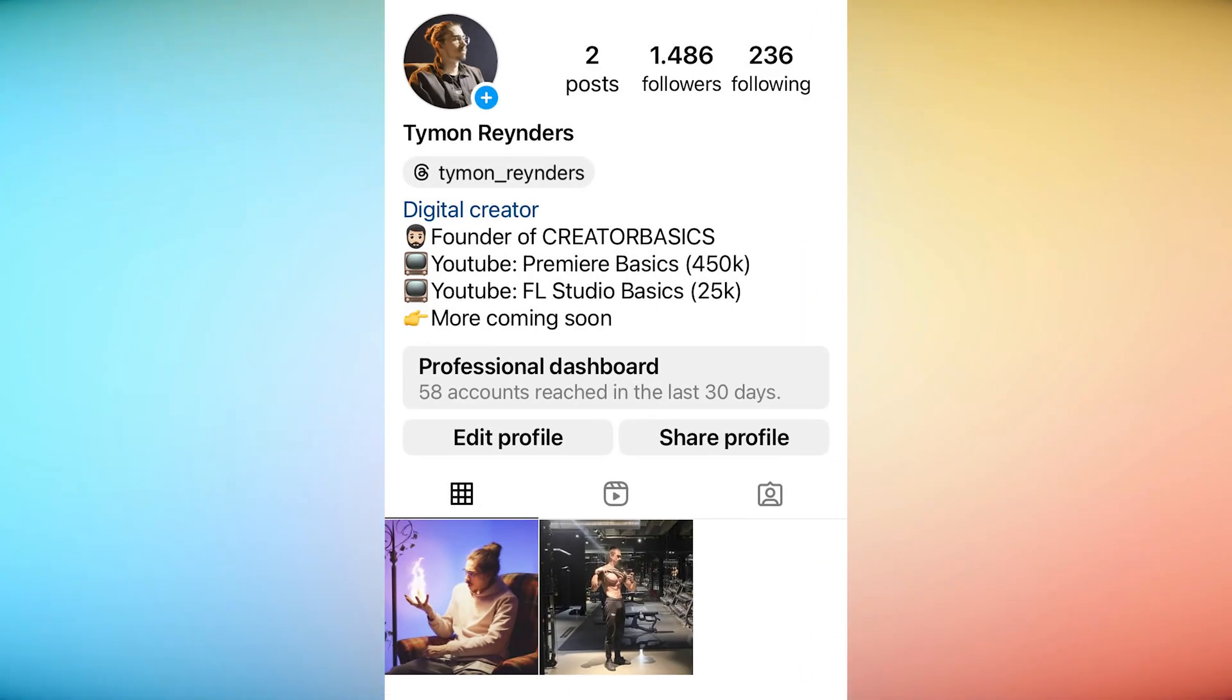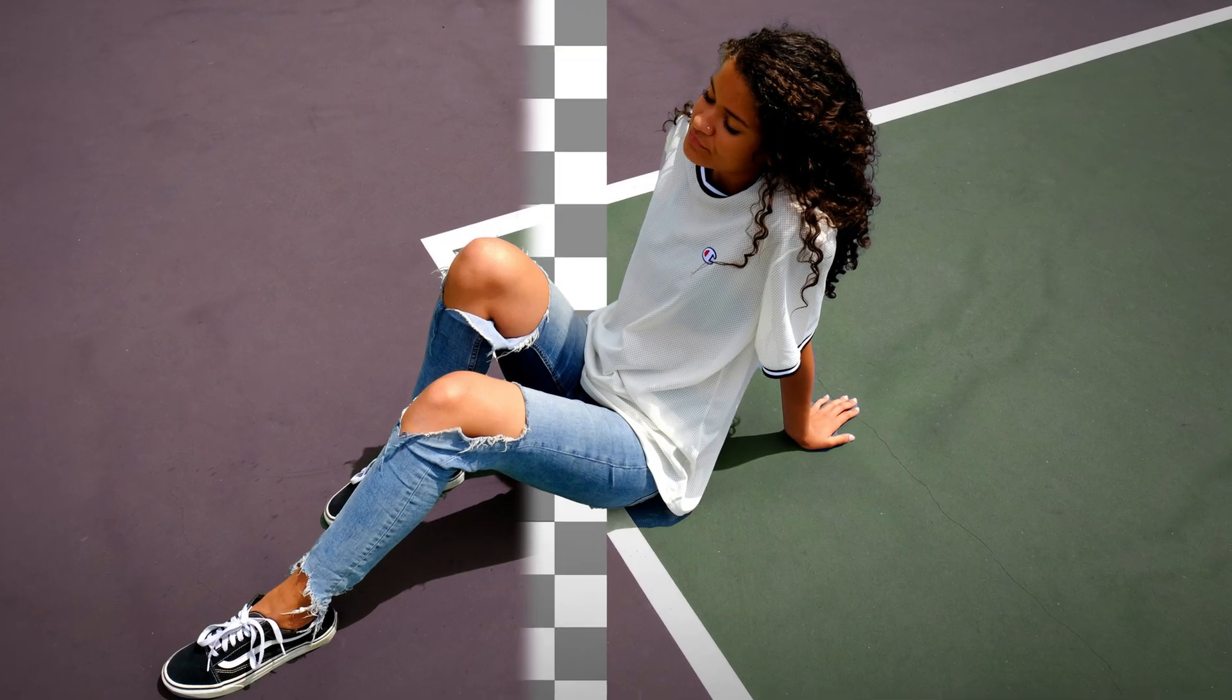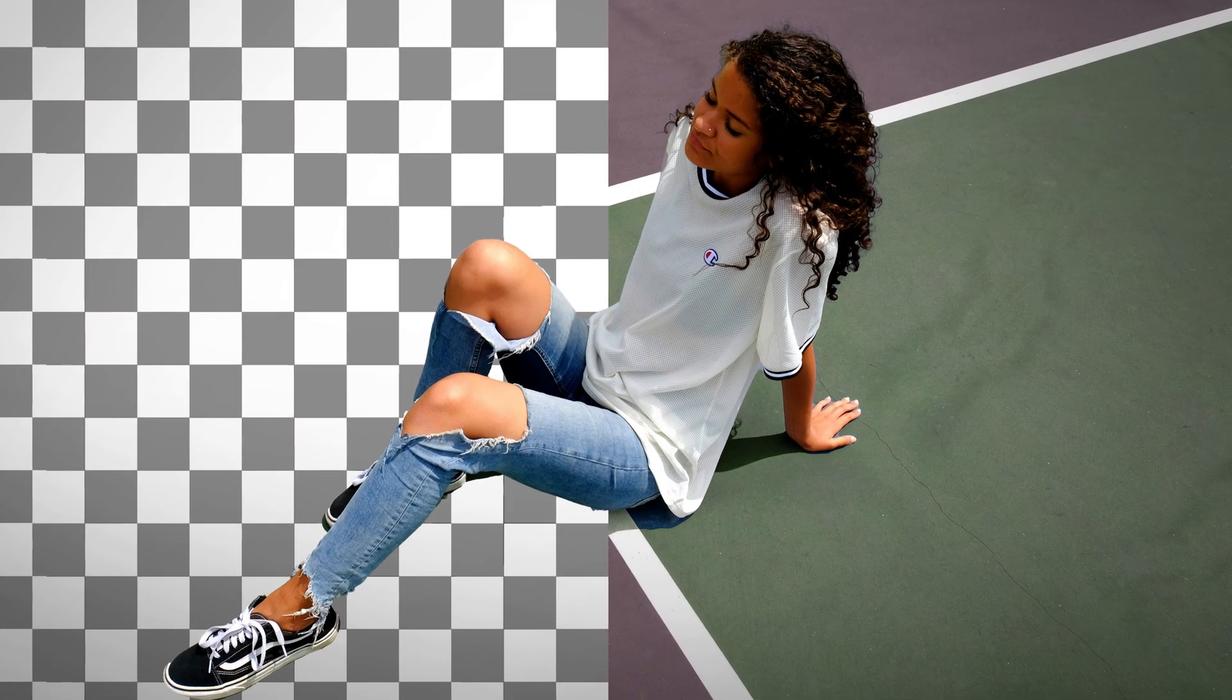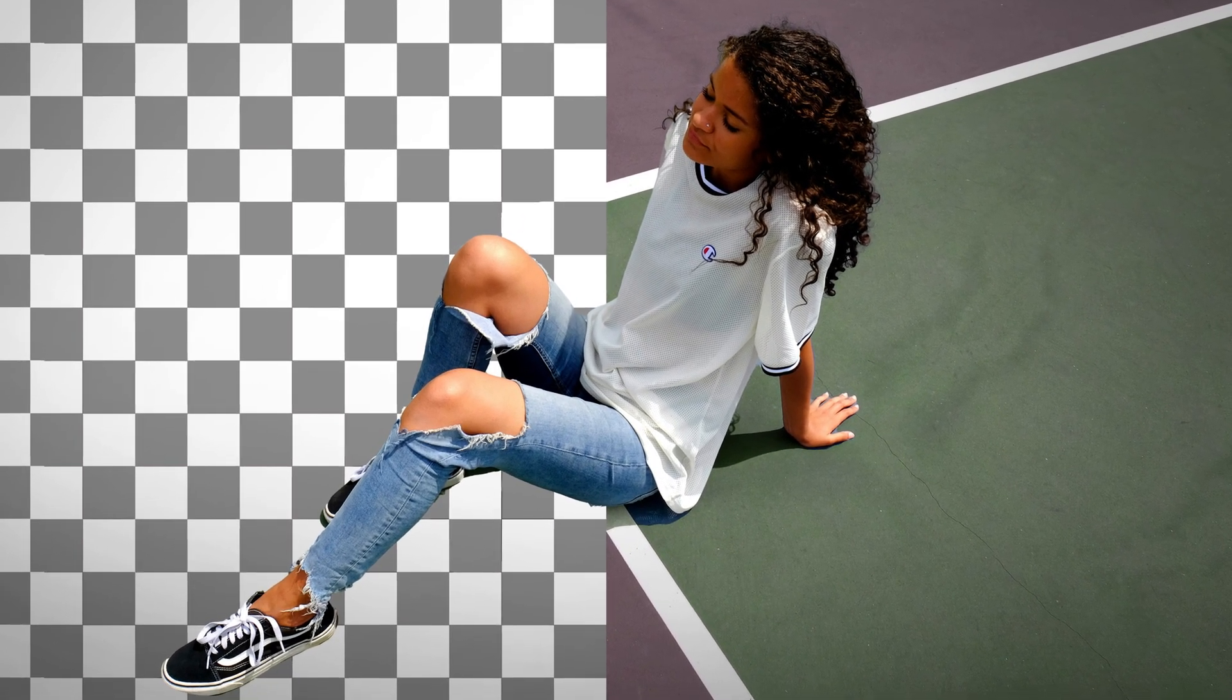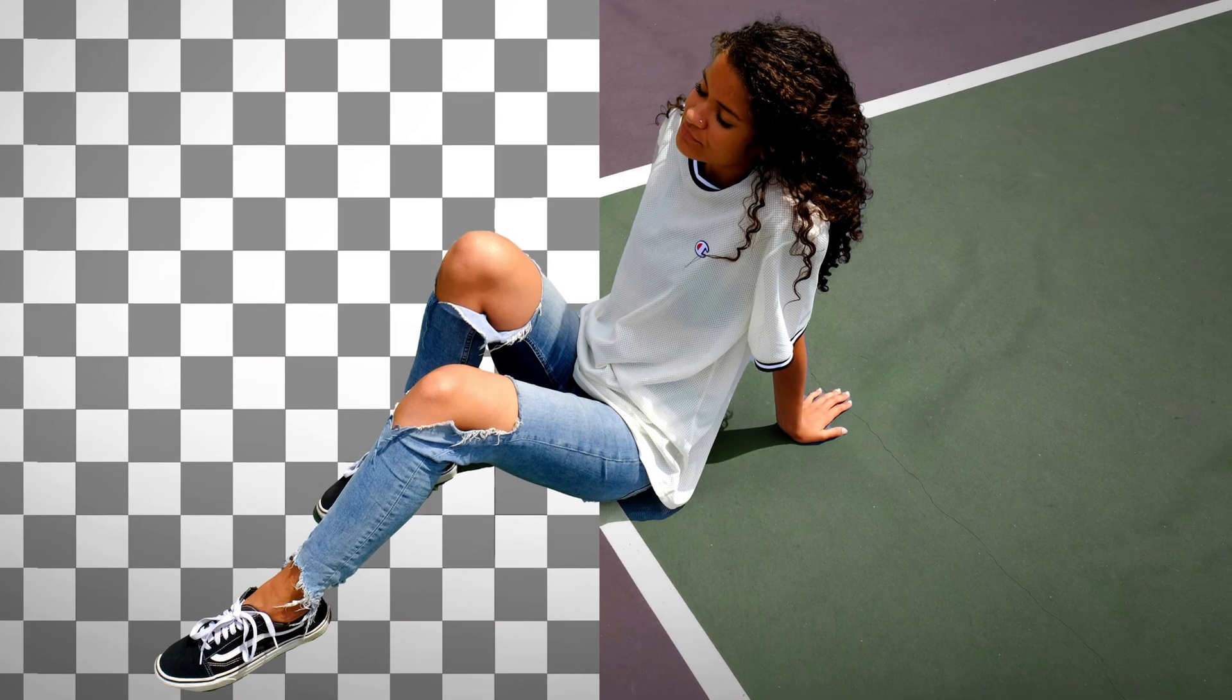Oh, and definitely DM me on Instagram with your sky replacement. Now, sometimes you want to remove or replace the entire background. That requires some masking knowledge. Now, to continue the lesson, click the video right here. Goodbye.